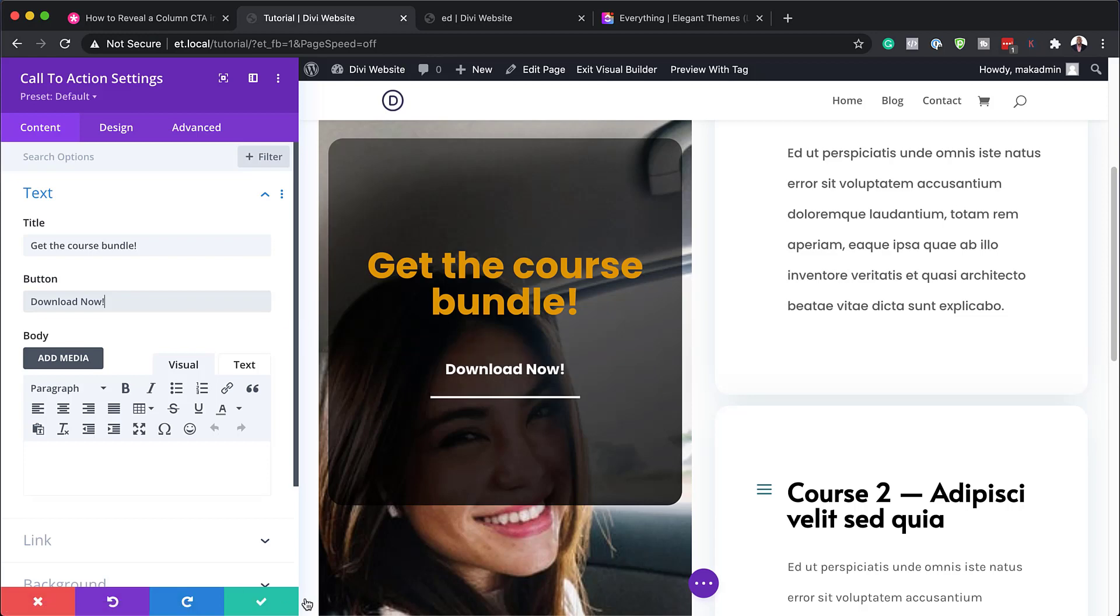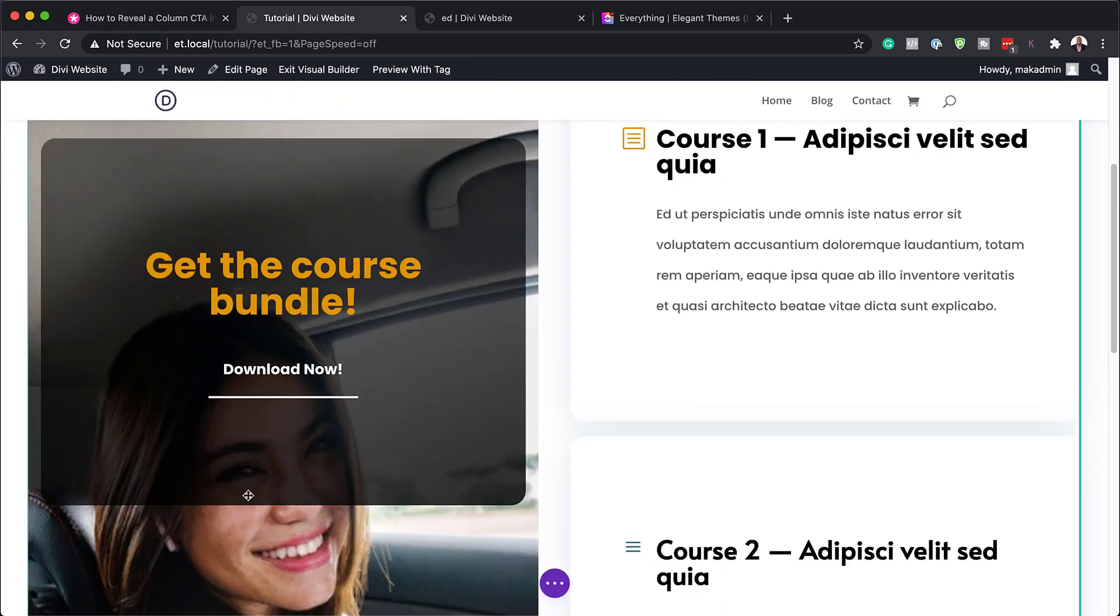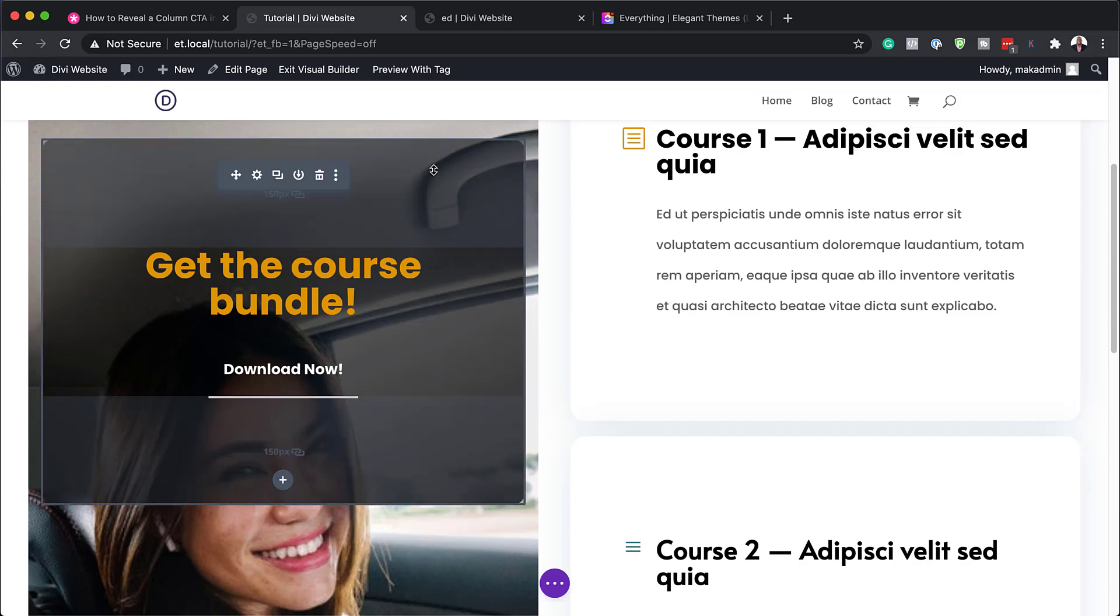Excellent. So when you're done with that, you can just save and exit the visual builder.